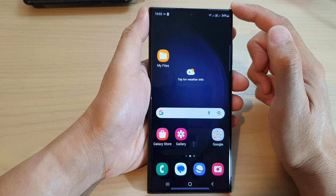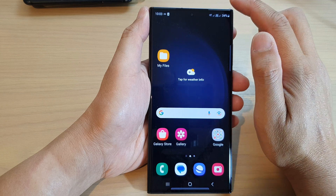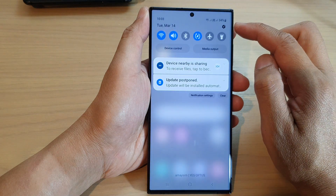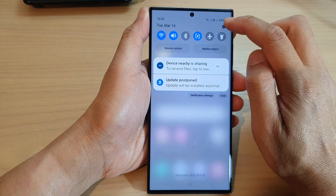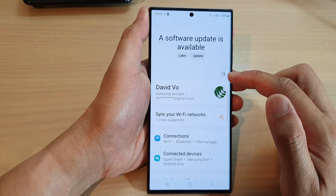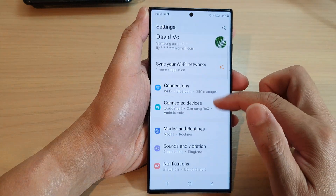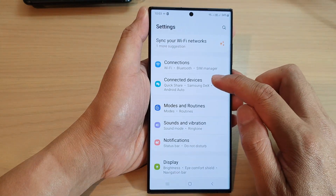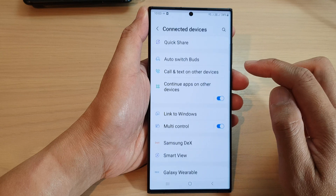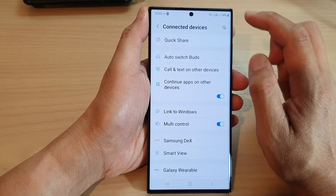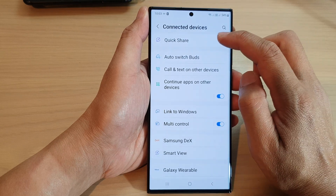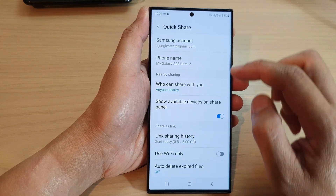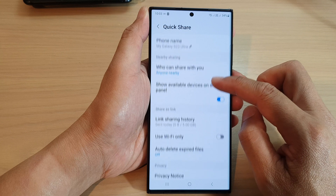From the home screen, swipe down at the top and tap on the settings icon. In the settings page, go down and tap on connected devices, then tap on Quick Share.